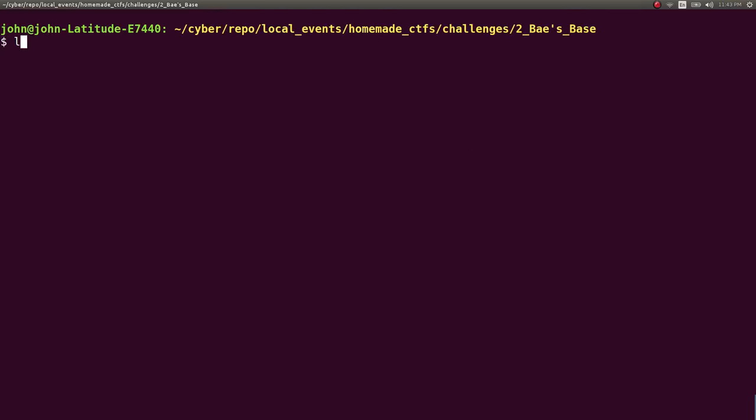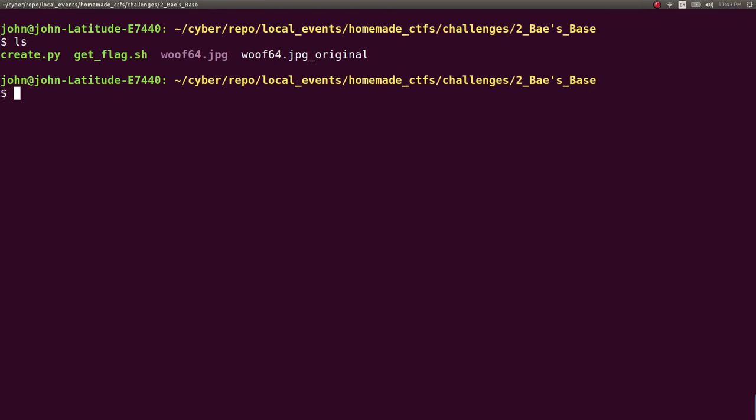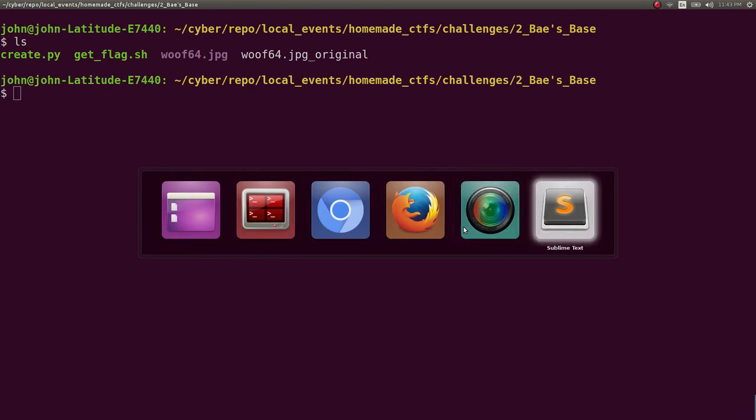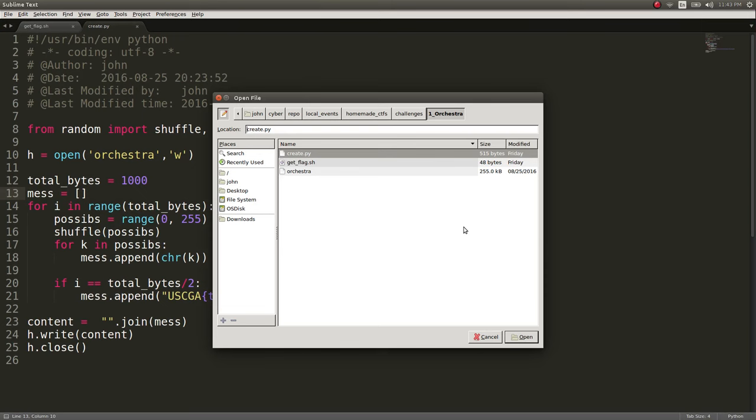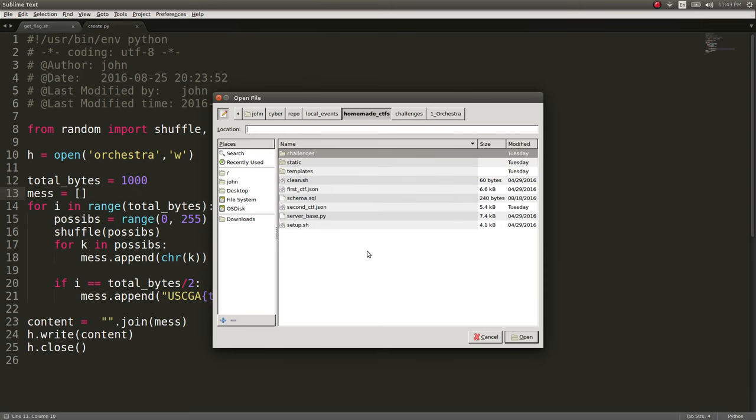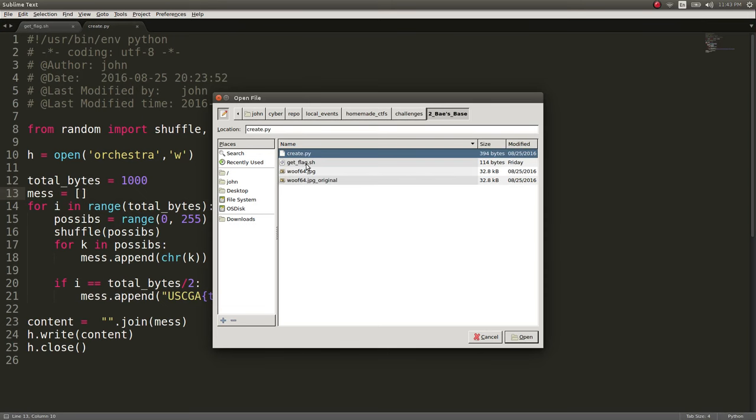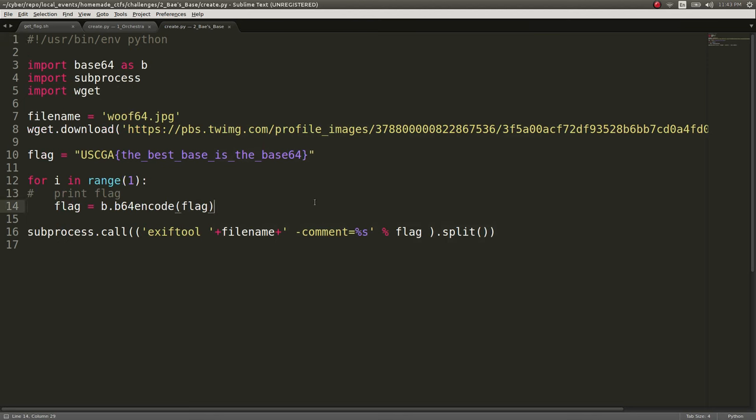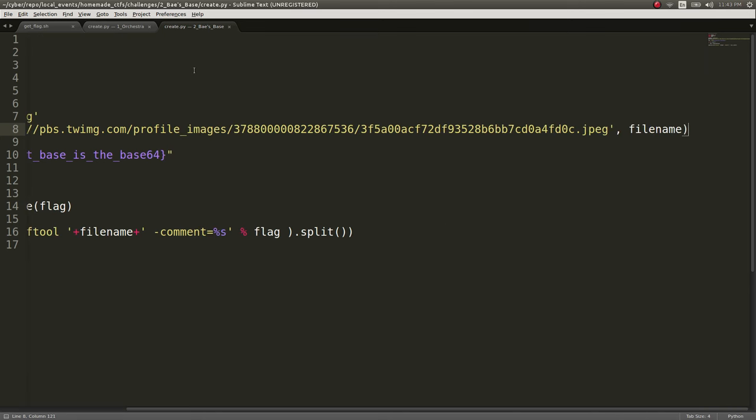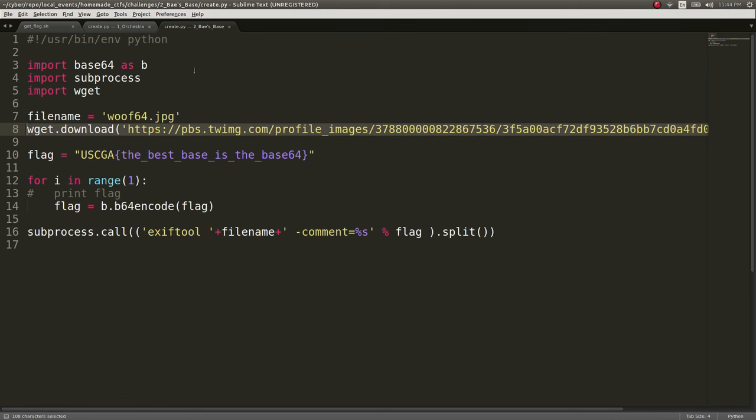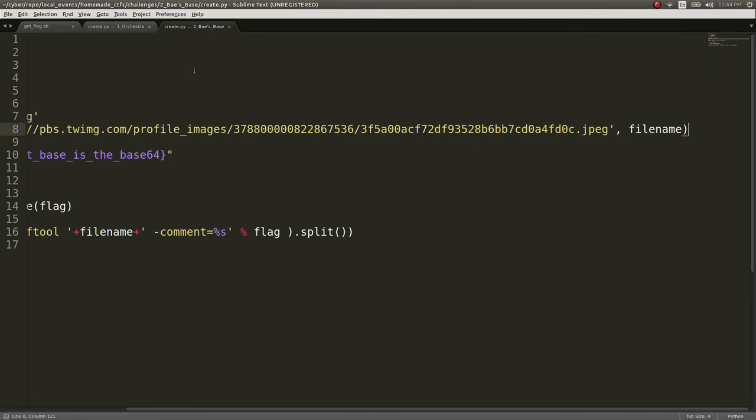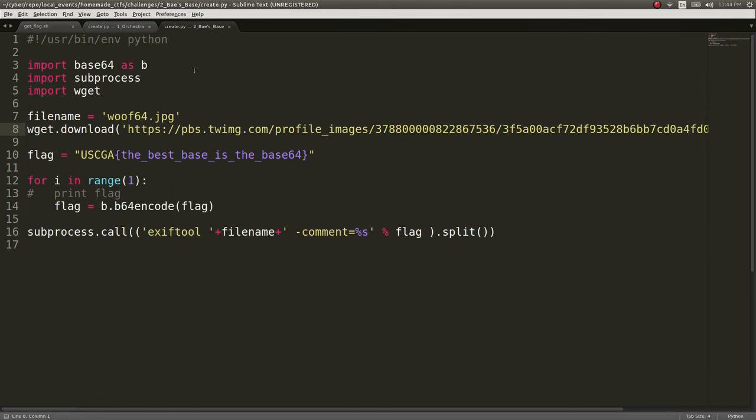So, the way that I ended up cooking that was that I... Again, I'll open Sublime Text to show you this code. And what I ended up doing was I downloaded the file, just a picture of Shiba Inu off the internet. So, this URL is something that I just found by literally Google image searching Doge and the Shiba Inu dog.